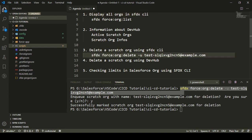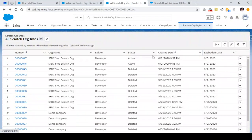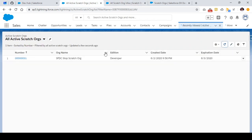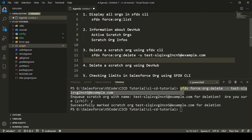Let's check out our Dev Hub and see whether this scratch org is deleted. If I check my Dev Hub and refresh this particular list view, I can see that one scratch org is deleted and I now have only one active scratch org in my Dev Hub.